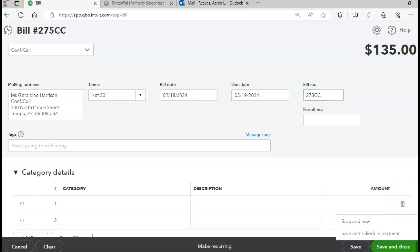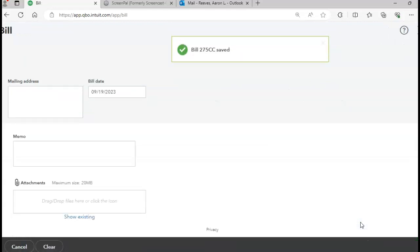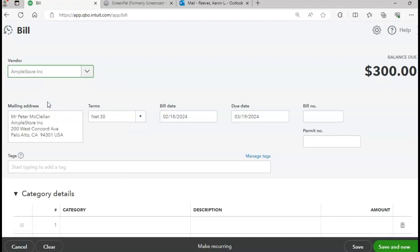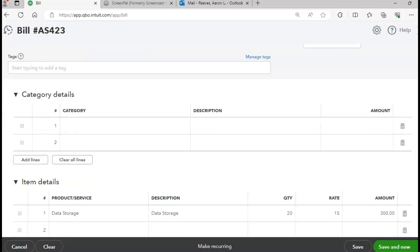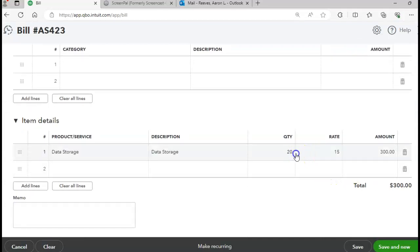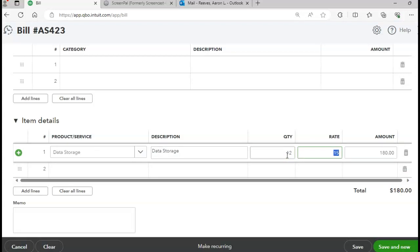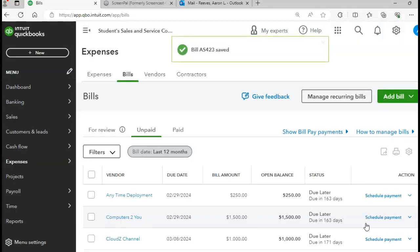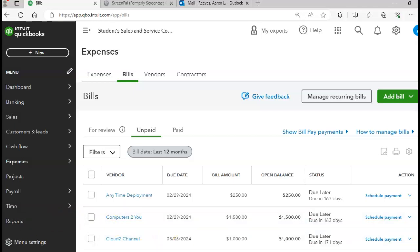Going to page 464 to enter the next bill for the Ample Store. The date is 2/20, bill number AS423, data storage with a quantity of 12. Total bill amount should be $183. Make sure to enter the bill number, then click Save and Close. I'm going to go ahead and record a few more sales transactions, and then we'll come back and close out our chapter 9 discussion. Okay, bye bye.